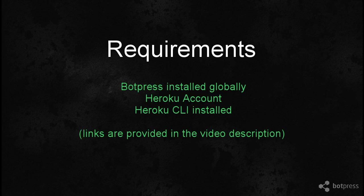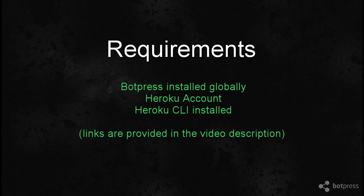In this video, we will assume that you have installed the Botpress CLI, created a Heroku account, and installed the Heroku CLI. We will now create a new bot and deploy it to Heroku.